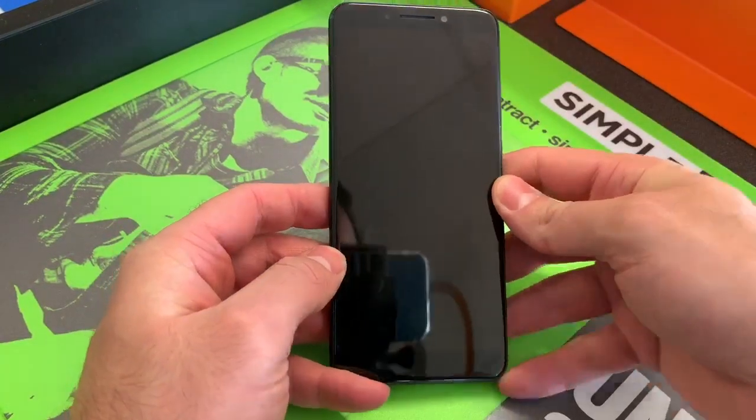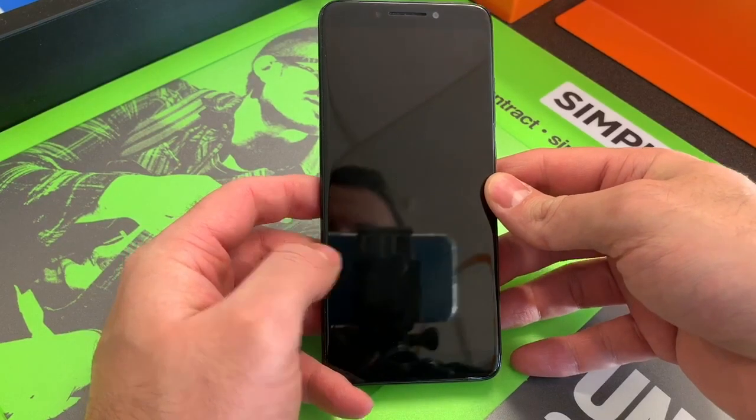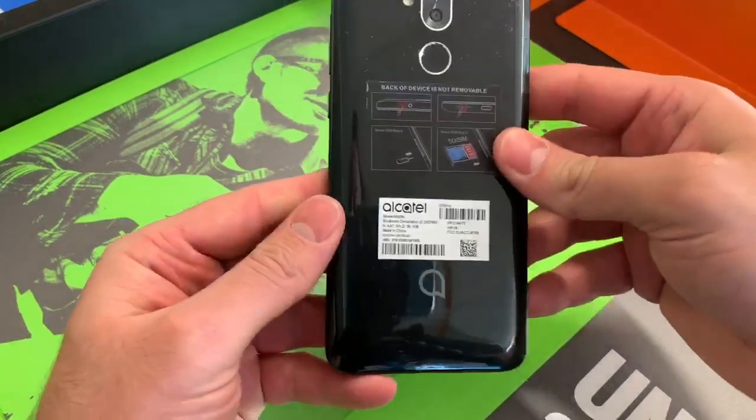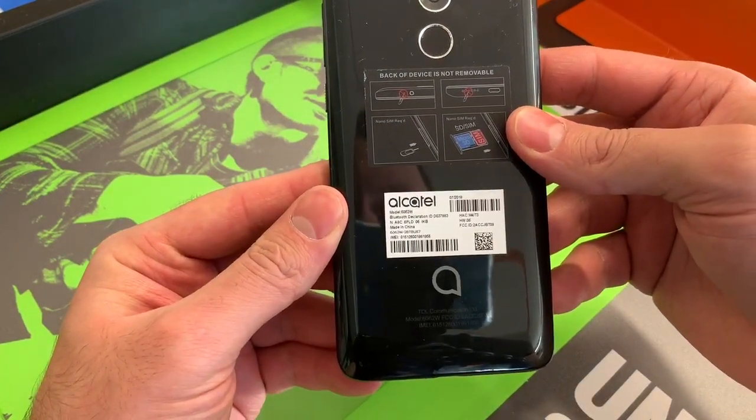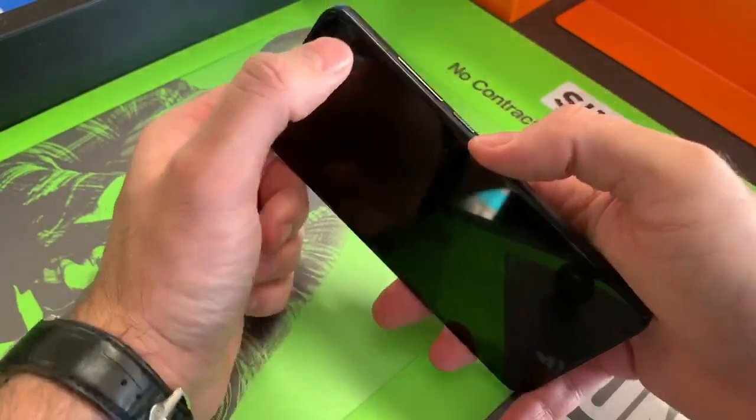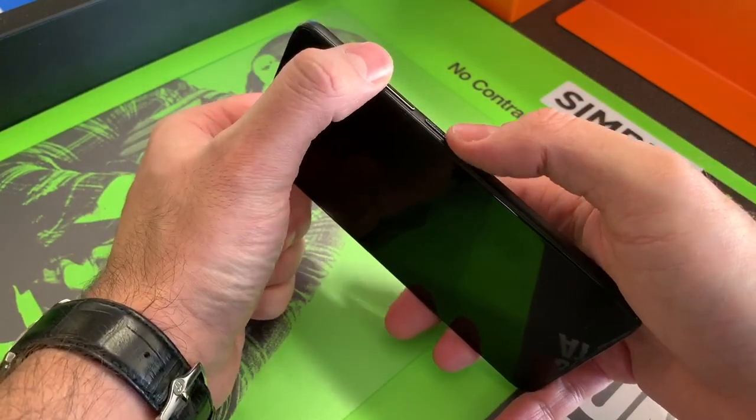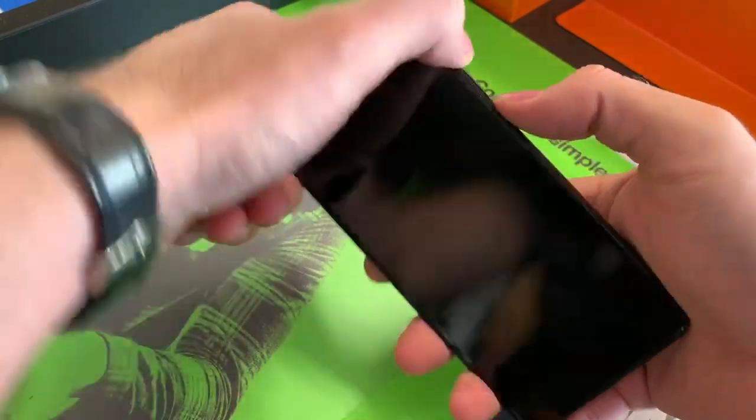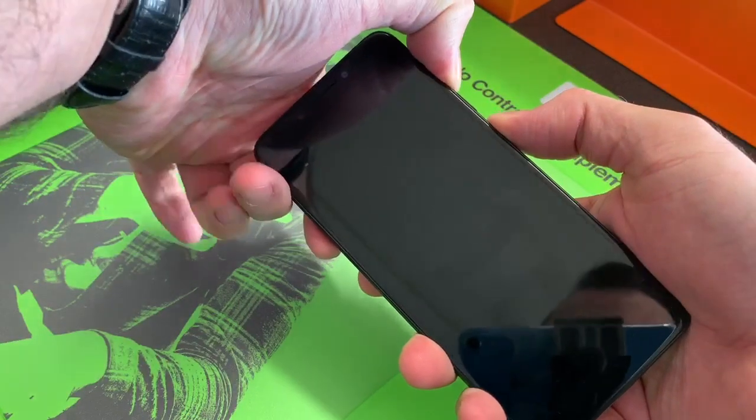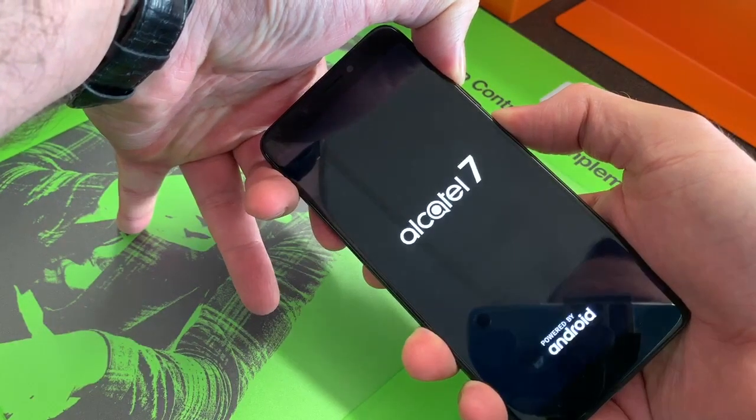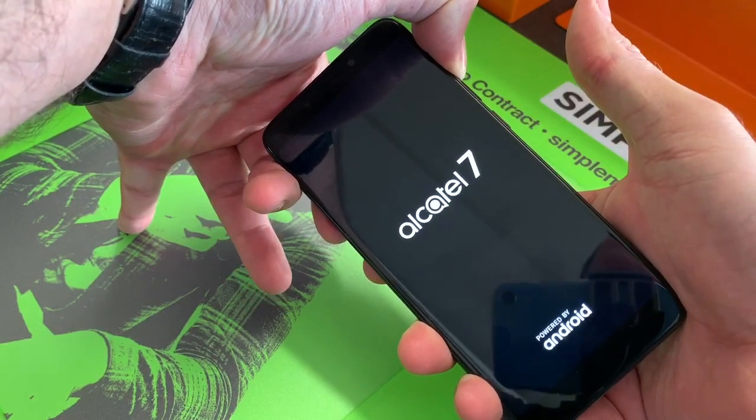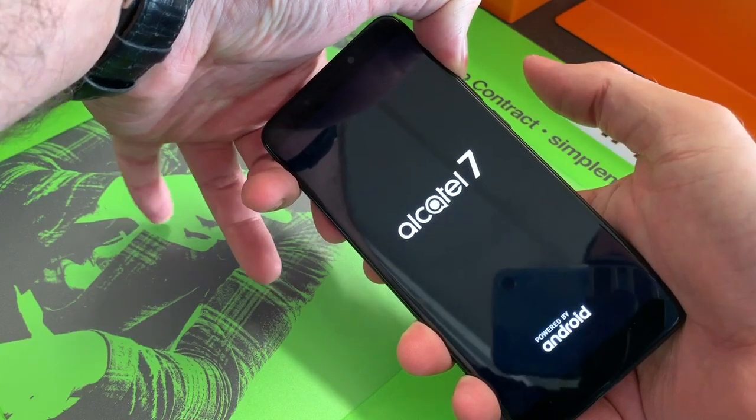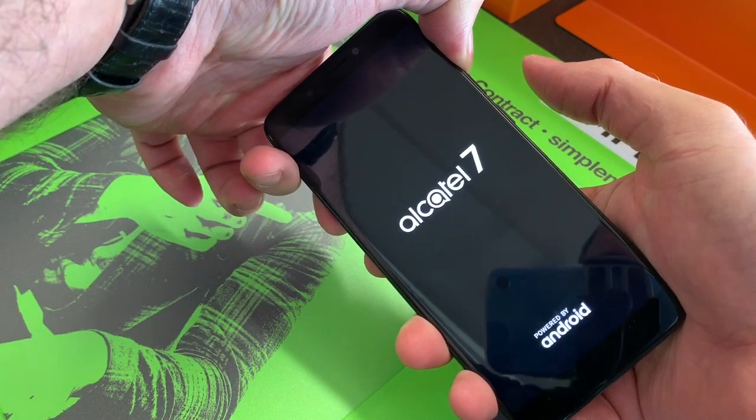Hello, today I'm showing you how to factory reset your Alcatel 7 model number 6062W. First, press the volume up and power button. Continue pressing them until the phone comes on. Release the power, continue pressing the volume up.